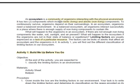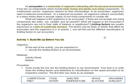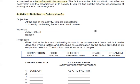An ecosystem is a community of organisms interacting with the physical environment. It has two components: biotic (living) and abiotic (non-living). Limiting factors are also sometimes found in an ecosystem, and later on you'll find out what those limiting factors are.